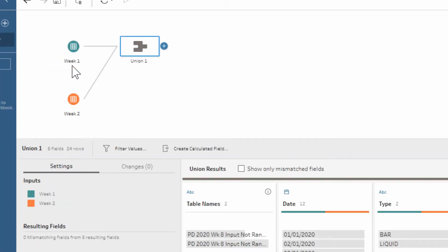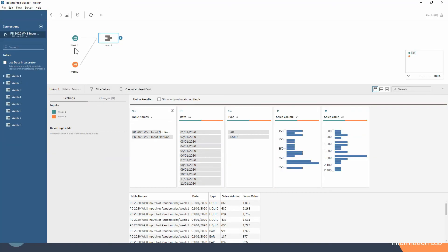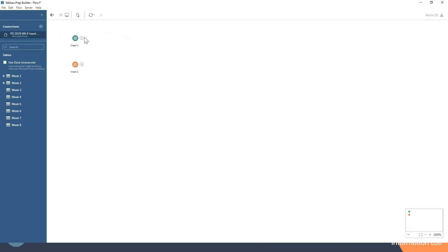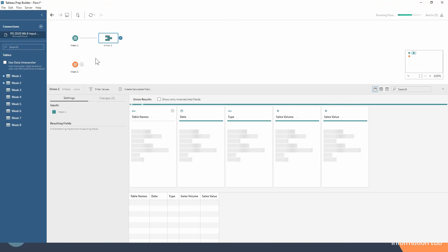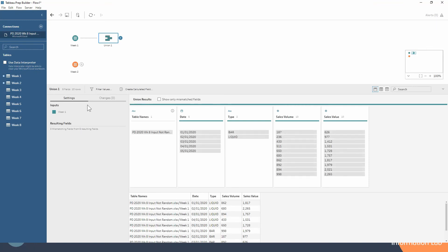So that's the way that I generally go about creating my unions. You can instead, if I just get rid of that, you can instead go into your menu of one of your inputs and add a union step.